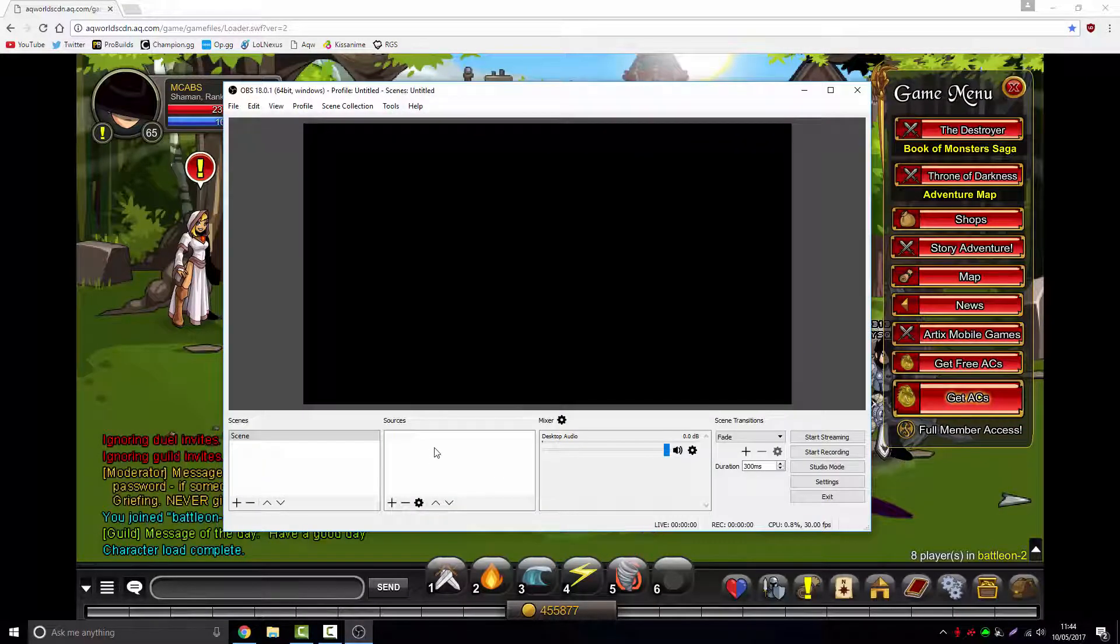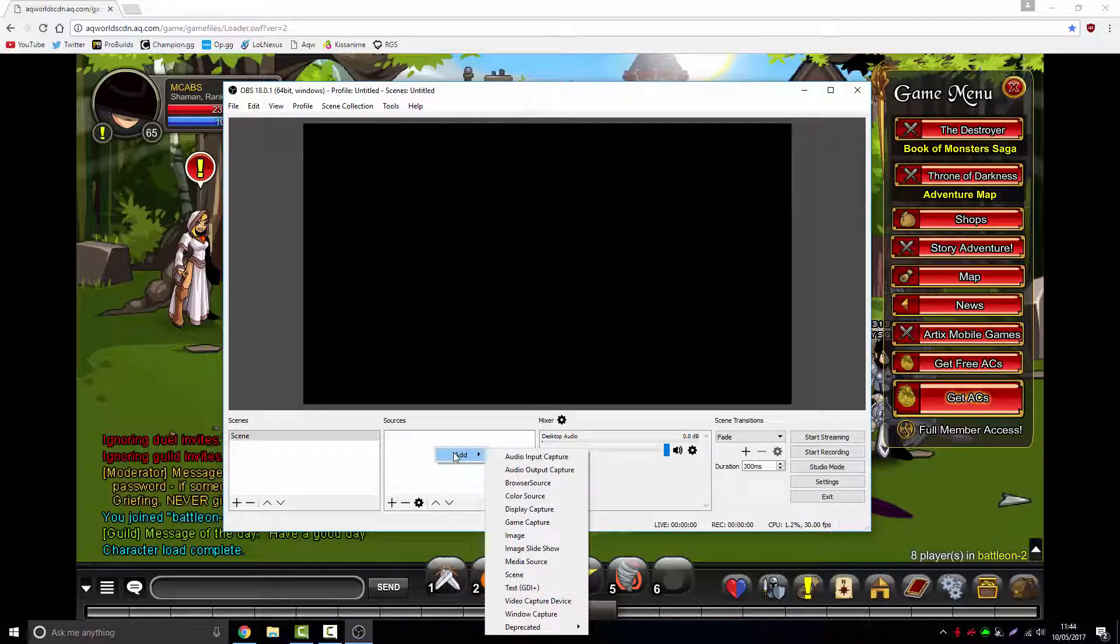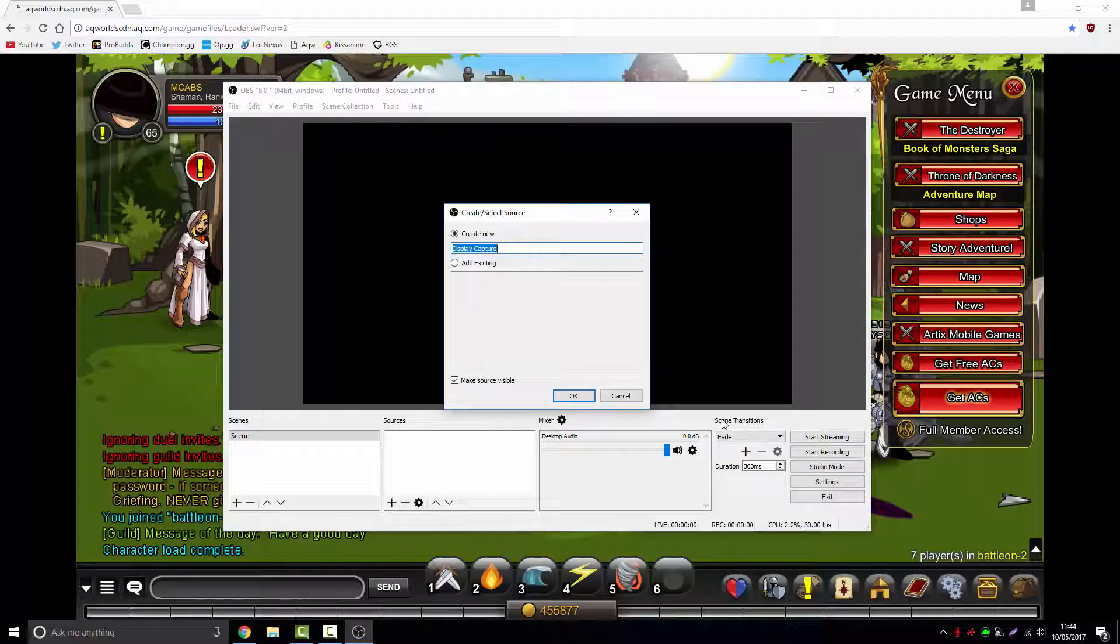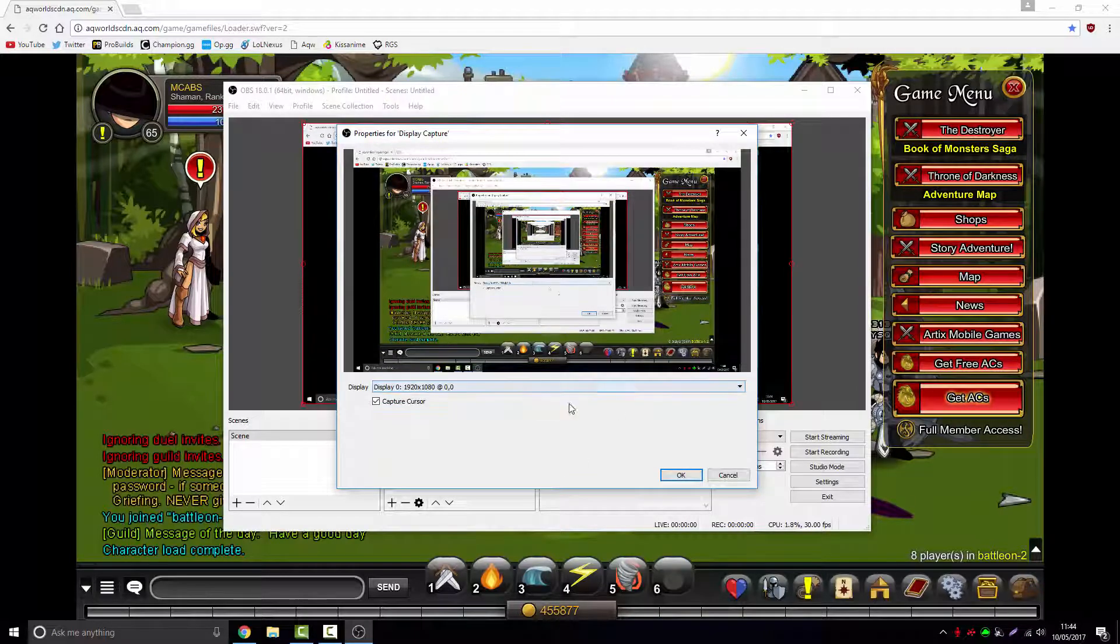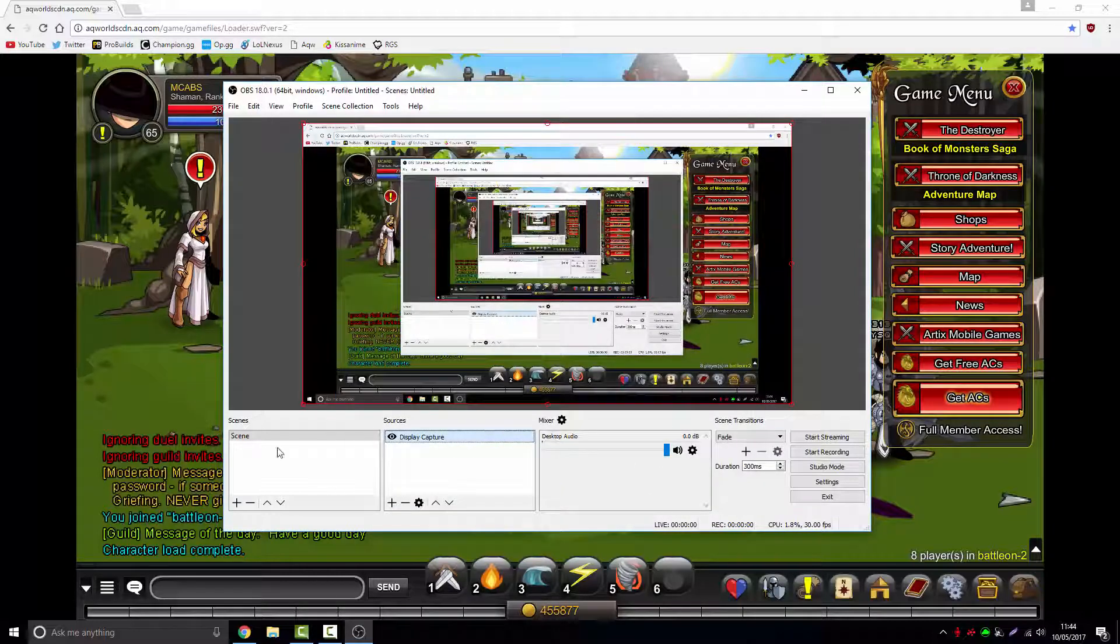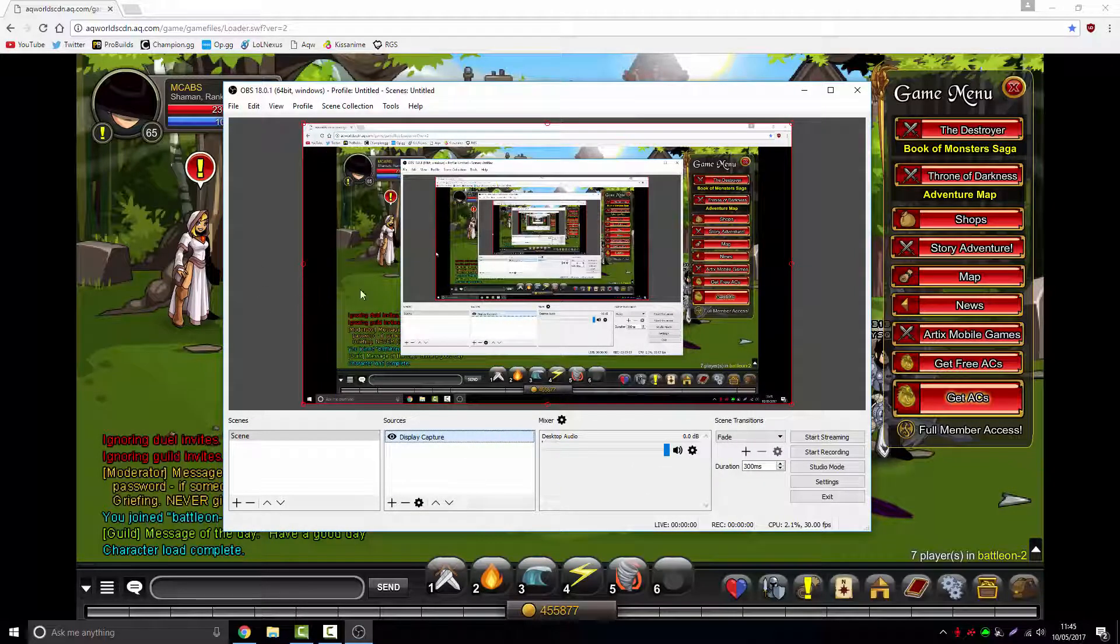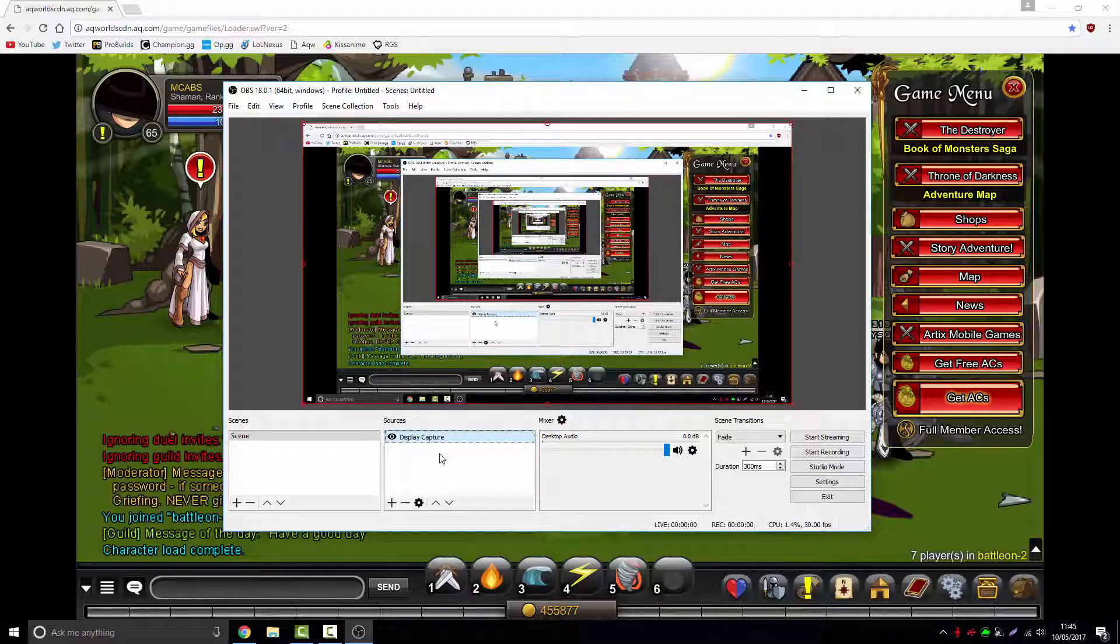First, you want to create a new scene and add the display capture. You can do window capture, but it doesn't work all the time. This way is easier and less buggy, basically bug-free. Click the display capture and click OK. Now we've got the browser here with the black sides and taskbar.